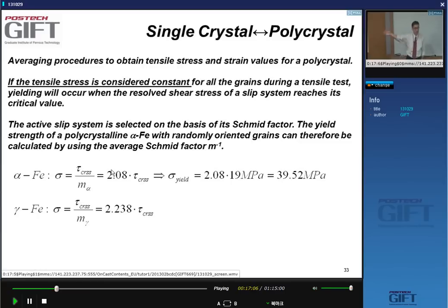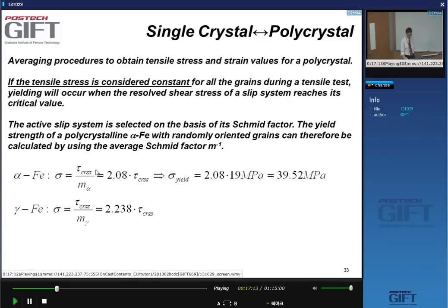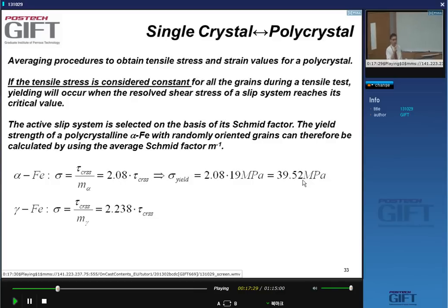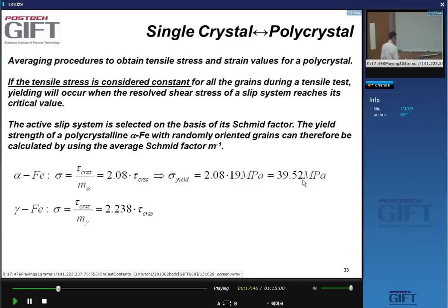Somebody went through all possible orientations and calculated the mean M value. So if you have a CRSS of 19 megapascal, sigma equals tau divided by the mean M of 2.08, you get about 40 megapascal. Last week I calculated using the value 2 — that was for a specific orientation. Here it's the mean value. In gamma iron it's a slightly different value: 2.238.